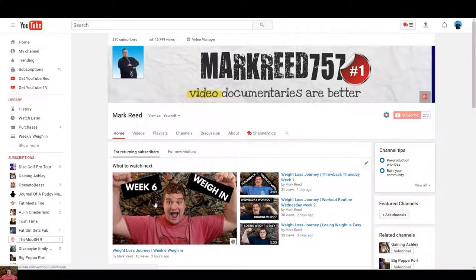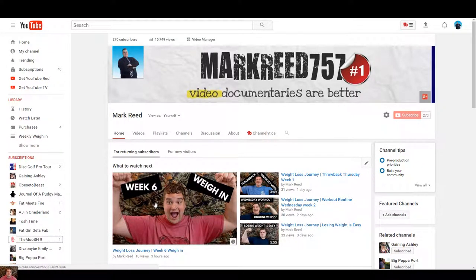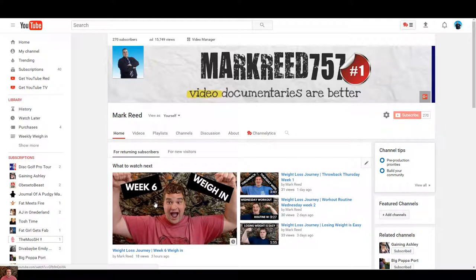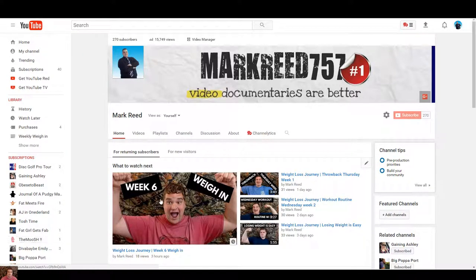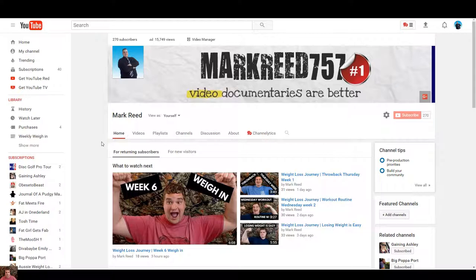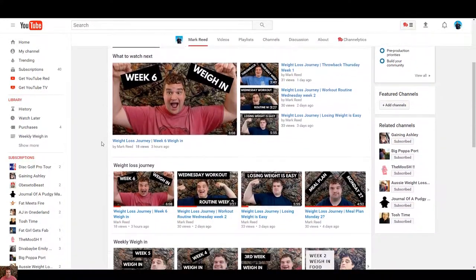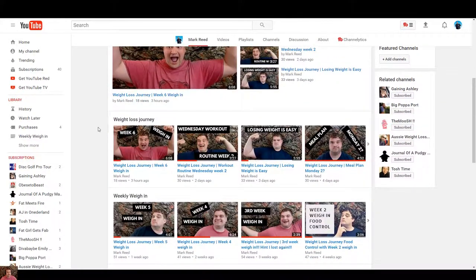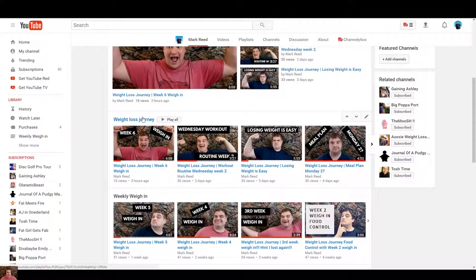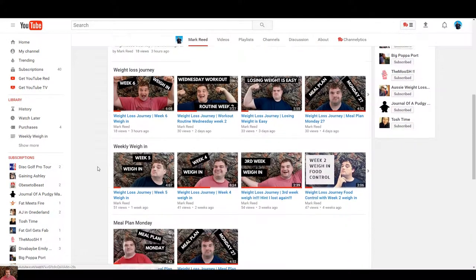Welcome to MarkRead757. Today we're going to be talking about playlists and how to add them to your channel. Here's my channel and as I scroll down you can see I have weight loss journey,